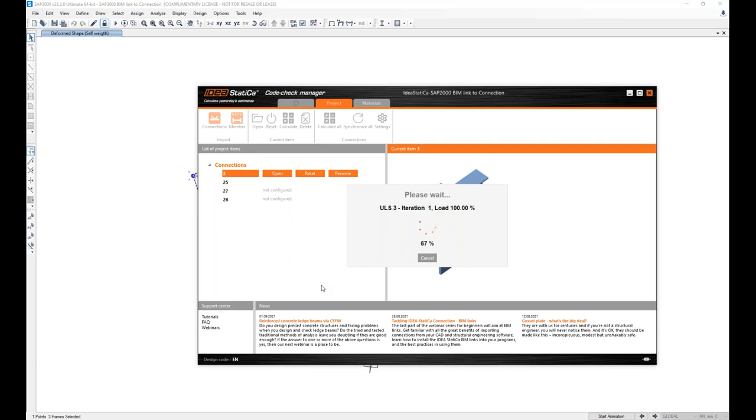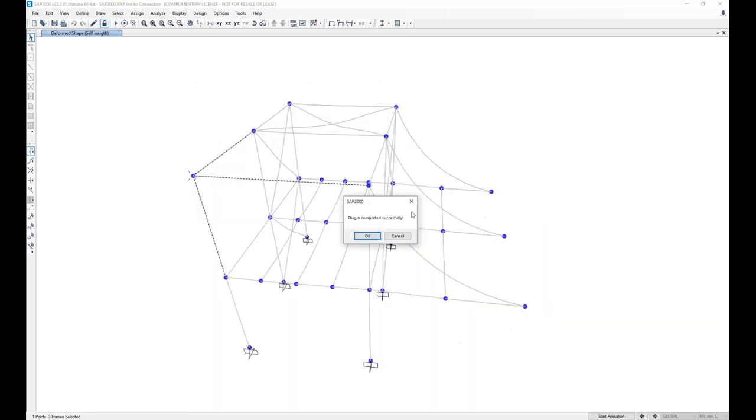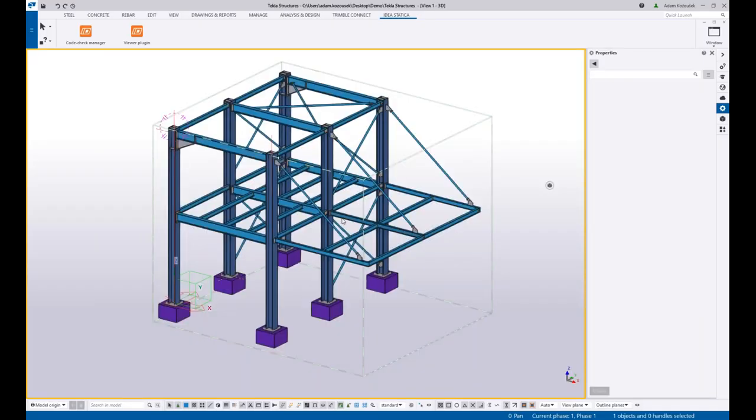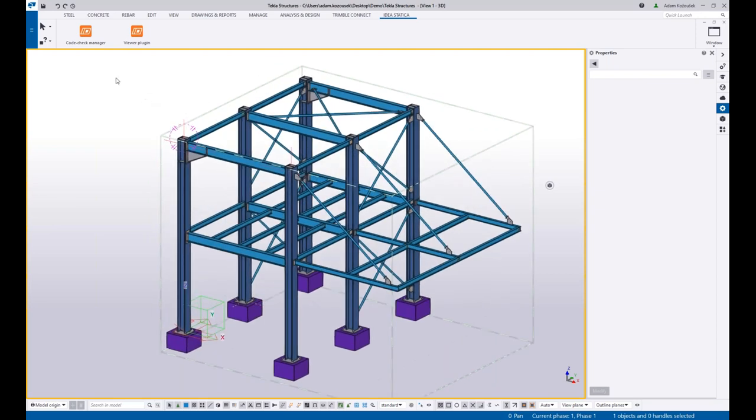Those are all the brilliant options where you can boost your efficiency and workflows using the BIM link with a structural analysis software. Now I move on to a CAD software. I have the same model of the structure in Tekla.